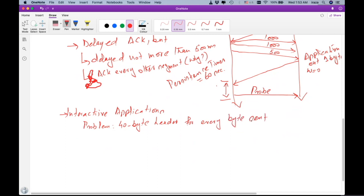So if in instant messaging I'm sending one byte or one character at a time, I have to attach a 40-byte header for it. The solution to this problem is clumping.